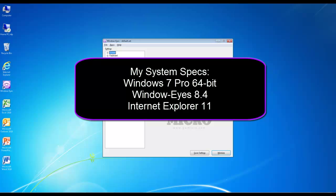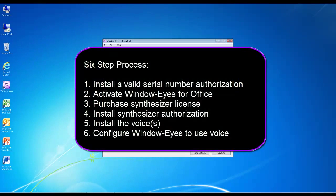This tutorial will demonstrate how to purchase, install, and configure the US English Vocalizer Expressive Voice Tom for use with WindowWise for Office. For this tutorial, I am using a Windows 7 64-bit computer running WindowWise for Office 8.4 and Internet Explorer 11. Here are the six steps needed to complete the process: Number 1, install a valid WindowWise for Office serial number authorization. Number 2, activate WindowWise for Office. Number 3, purchase a license for US English Vocalizer Expressive. Number 4, download and install your Speech Synthesizer Authorization. Number 5, download and install the voice or voices you wish to use. And number 6, configure WindowWise for Office to use your preferred voice.